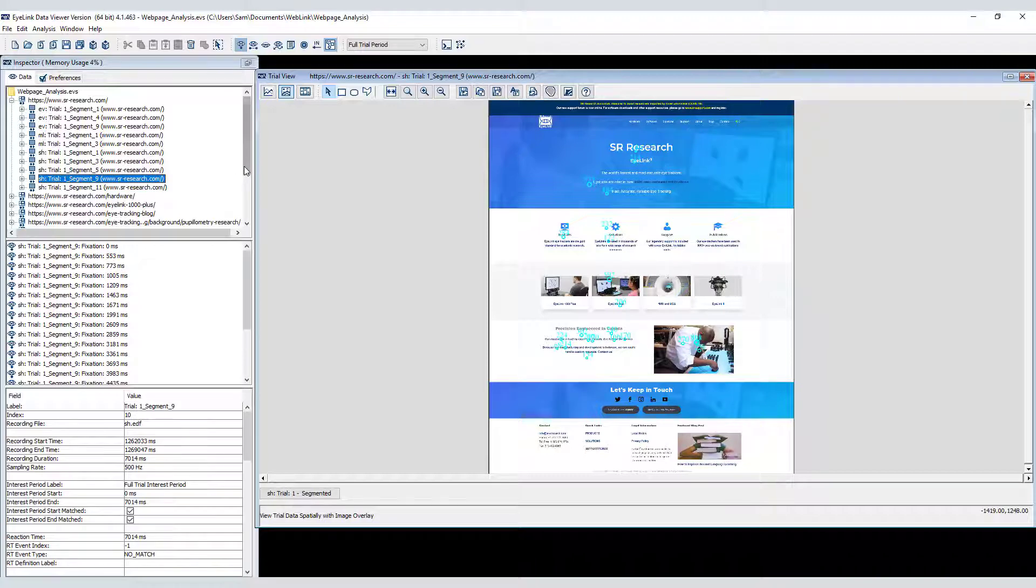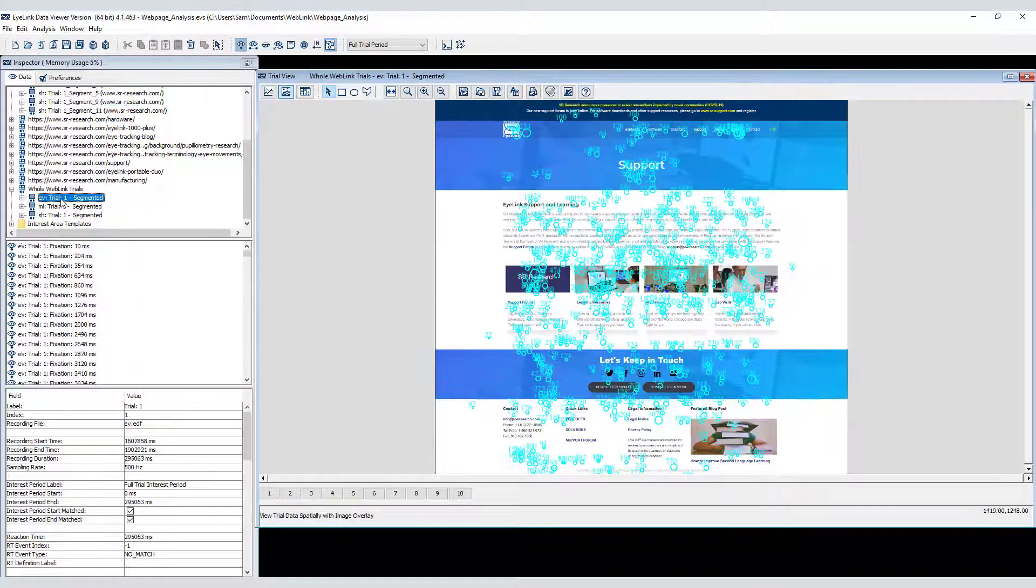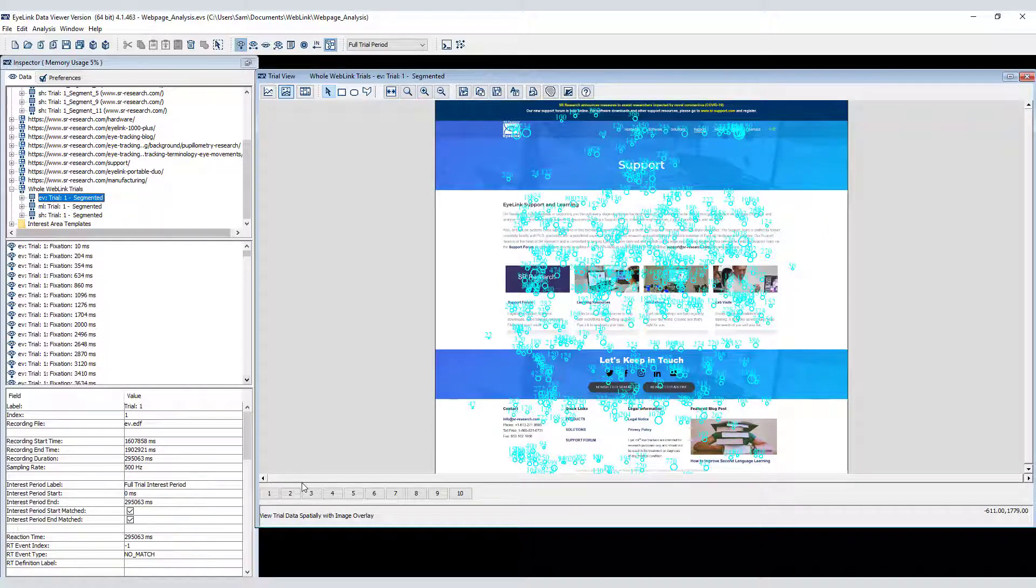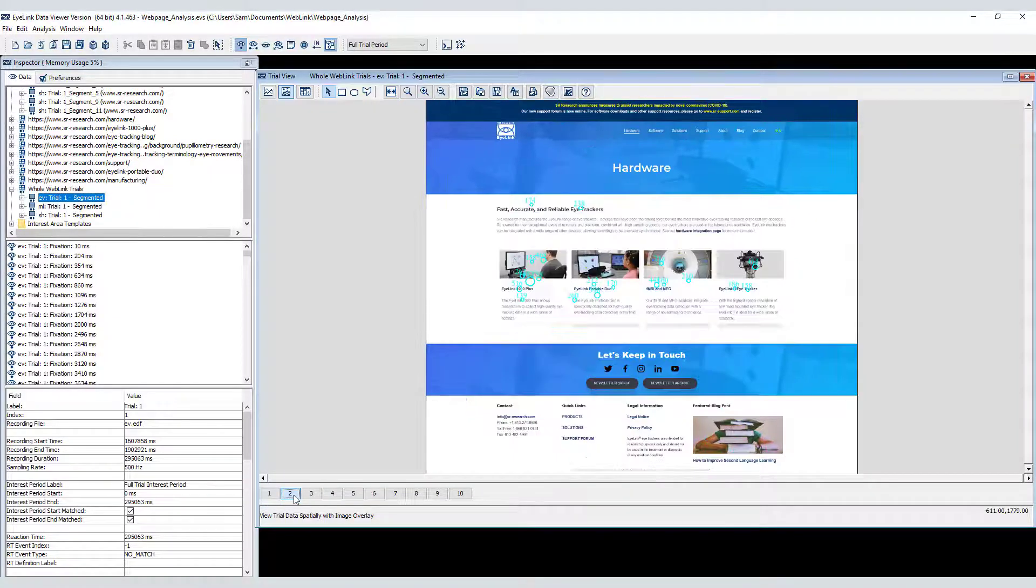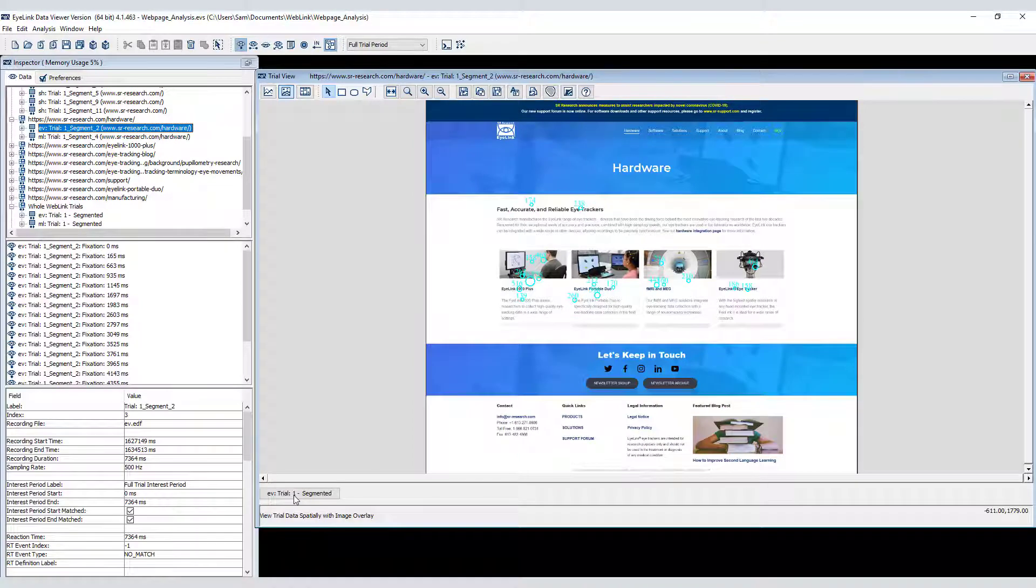You can also click on the whole Weblink trials. There's one for each participant in this data. If you click on a whole trial, you can also navigate to the individual segments using these buttons in the main trial view window. For example, clicking the number 2 takes you to the second webpage viewed by this participant. You can click this button to get back to the whole trial.